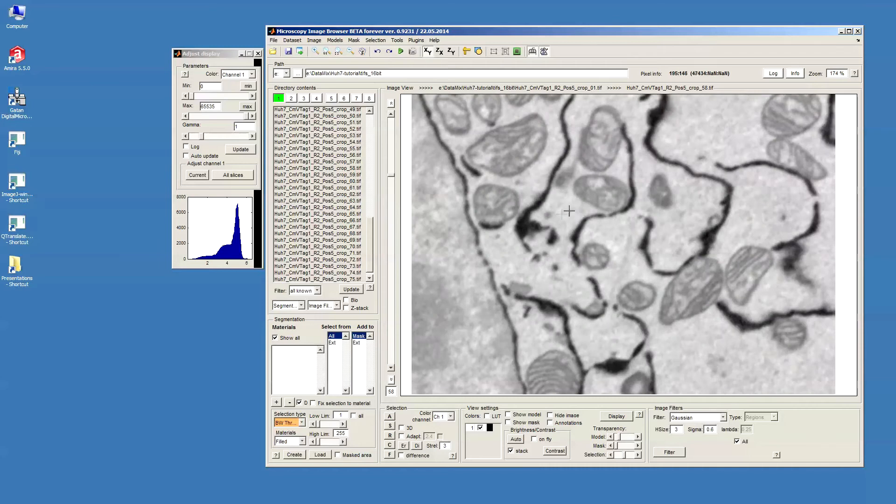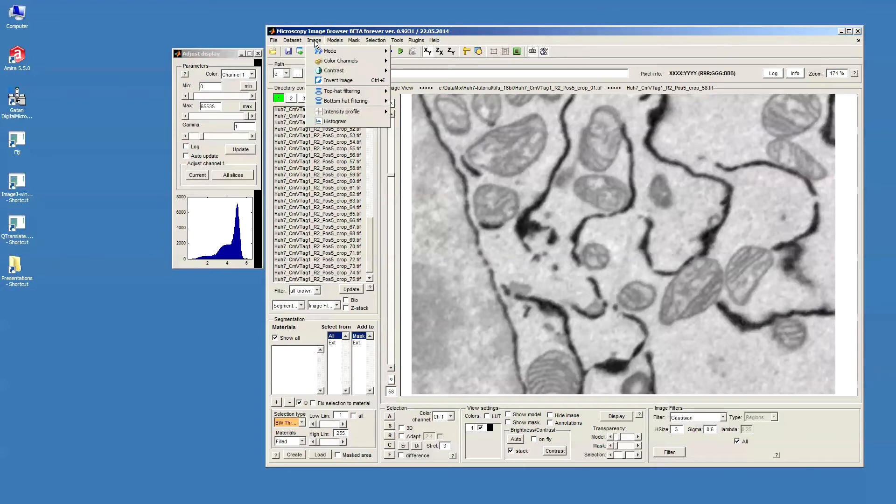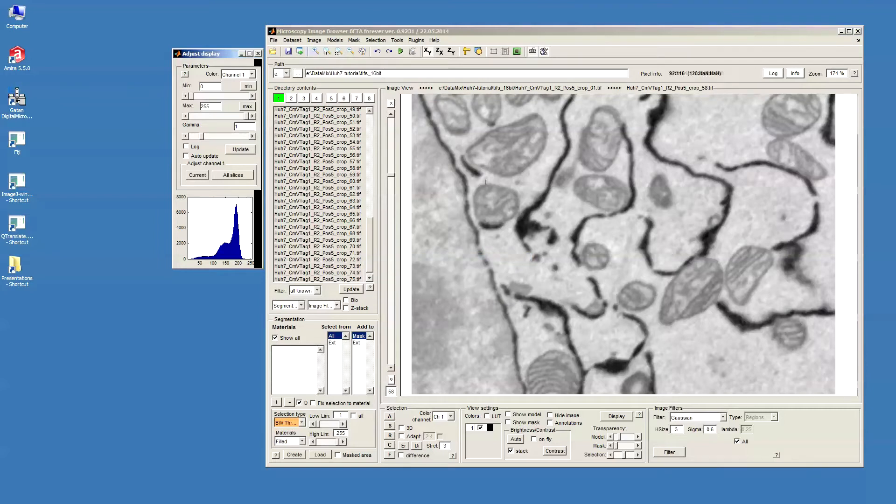The next step, now the data was stretched but it's still in 16-bit format and I need to convert the data to 8-bit format. This can be done from the menu: Image, Mode, 8-bit. Now the data is converted.